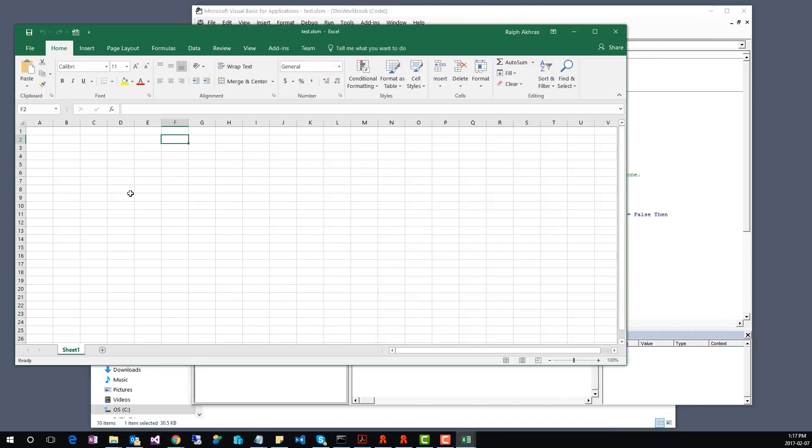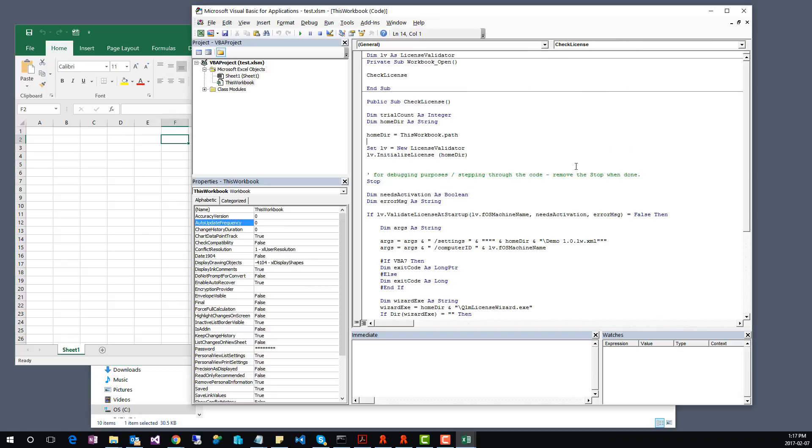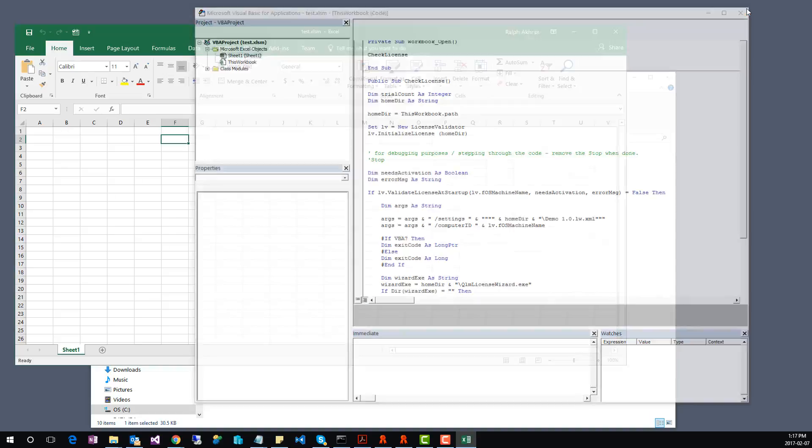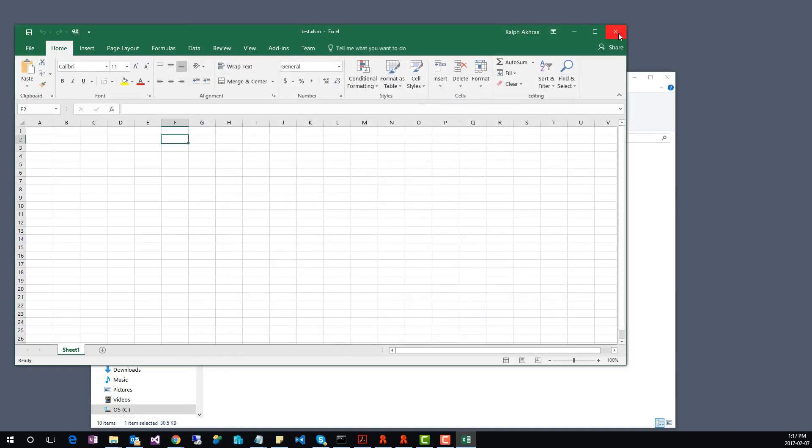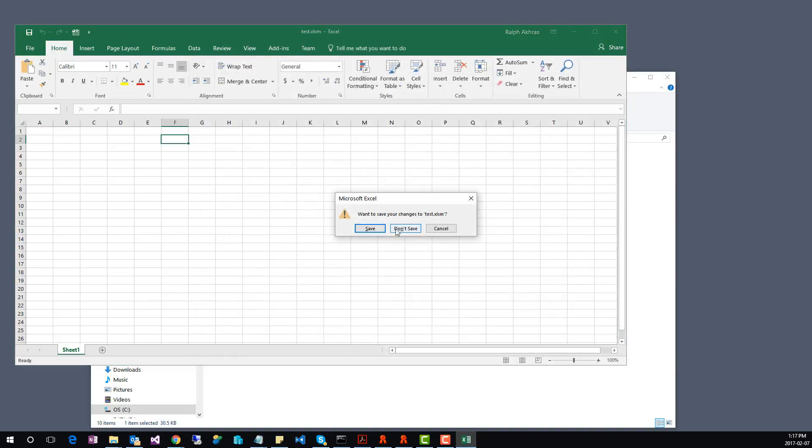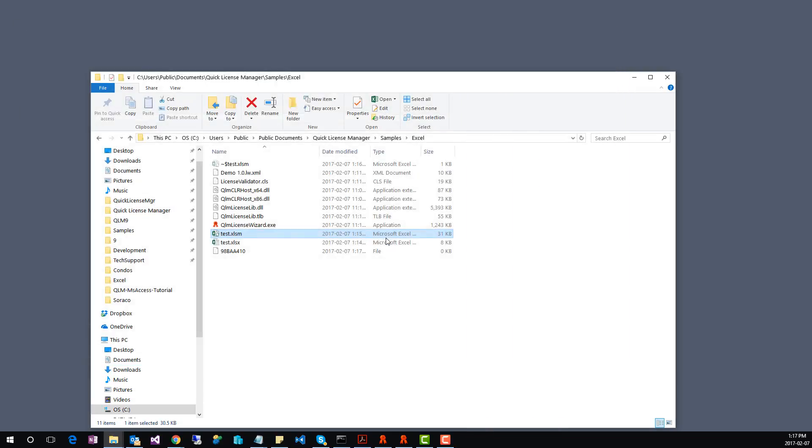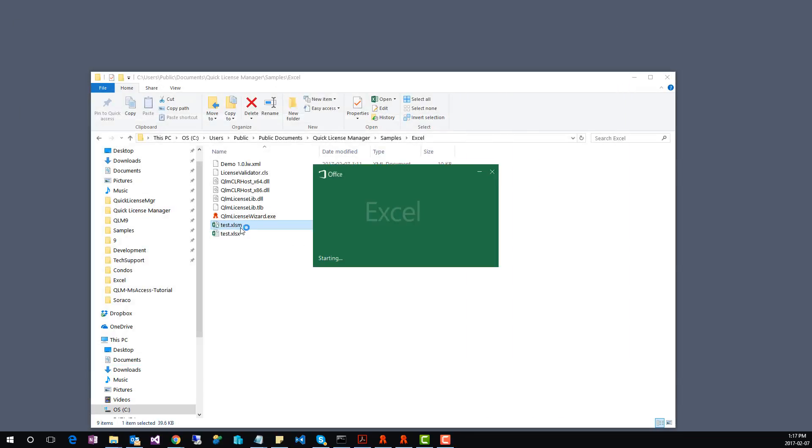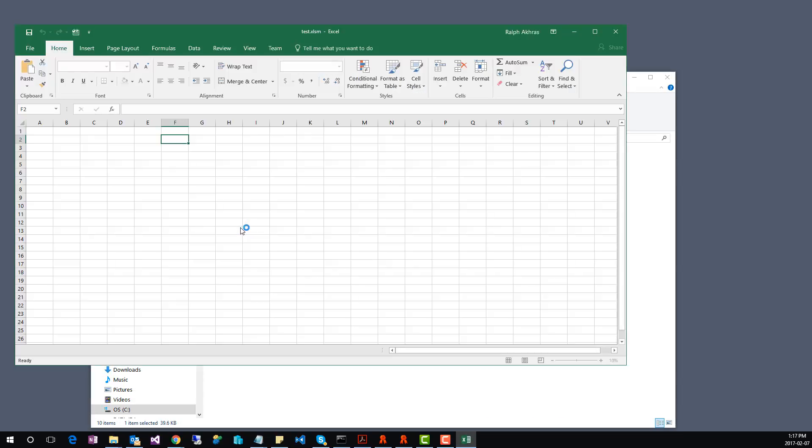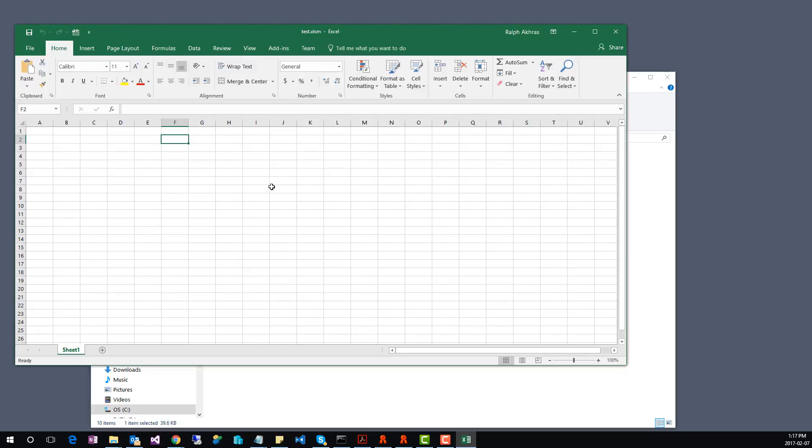The Excel application should now start. We'll run it again a second time, but we'll comment out the stop statement first. Let's close everything and reopen the Excel application. This time around, Excel will just start without prompting the user for a license key, because the license has been stored on the end user system.